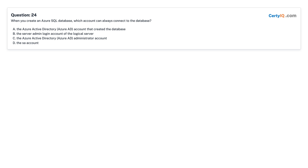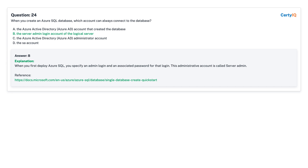Question 24: When you create an Azure SQL Database, which account can always connect to the database? A. The Azure Active Directory (Azure AD) account that created the database. B. The server admin login account of the logical server. C. The Azure Active Directory (Azure AD) administrator account. D. The SA account. Answer: B, the server admin login account of the logical server.